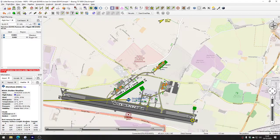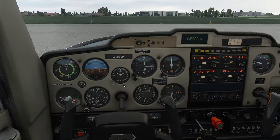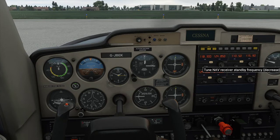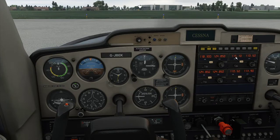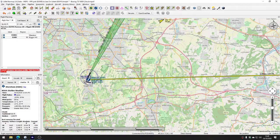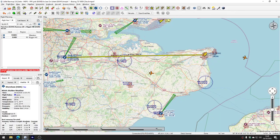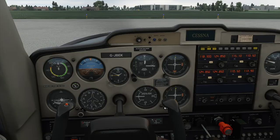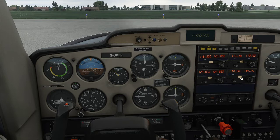Let's sort the nav radio out before we even take off. Zooming out on Little Nav Map, the radio beacon at Biggin Hill is 115.10. We'll put Nav 1 to 115.10 and make that active. It might not respond yet since we're 50 miles away. We'll also put Nav 2 to 114.05 and make that active.